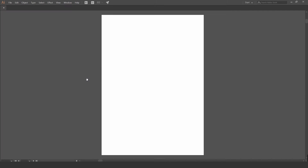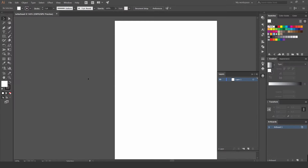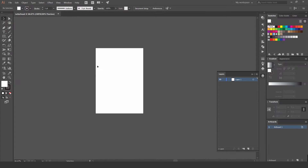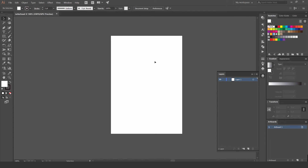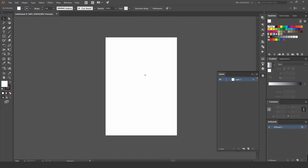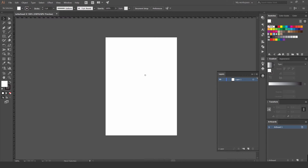Press Create and now we've got our document. We're going to start building it out. You can add guides if you want — press Ctrl/Cmd+R to get your rulers up on the side, and you can drag them across to make guides.